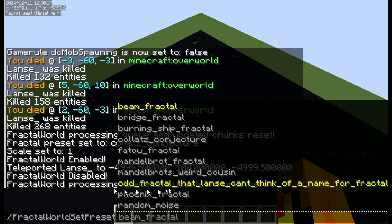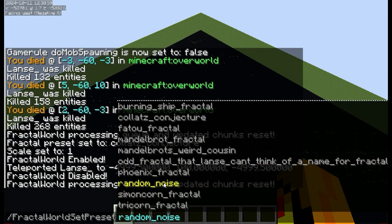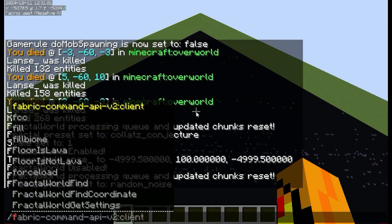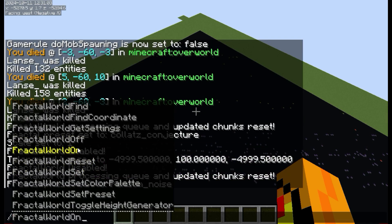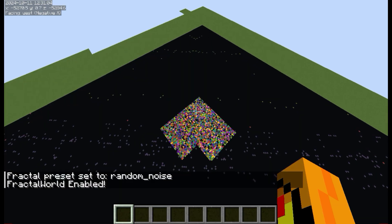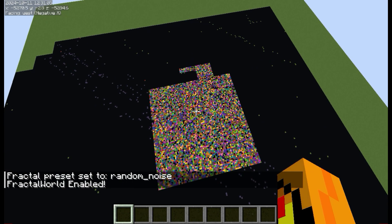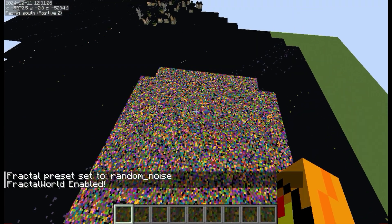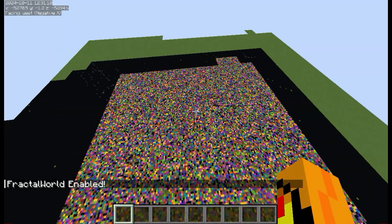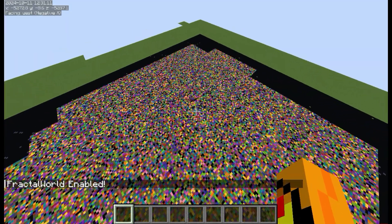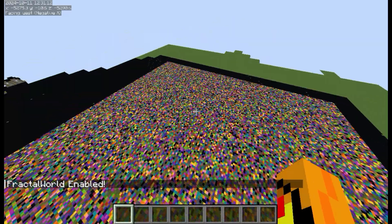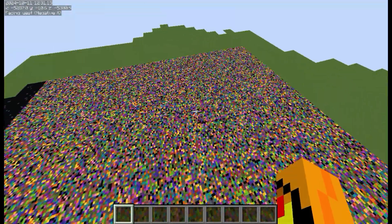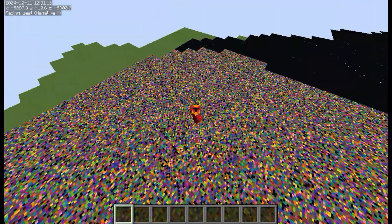And lastly, I added random noise, just as an experiment. I mean, it's completely random — it's probably what you'd expect. Scale doesn't matter with this one, it'll just be random no matter what.